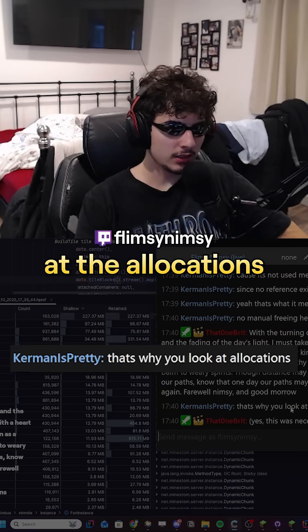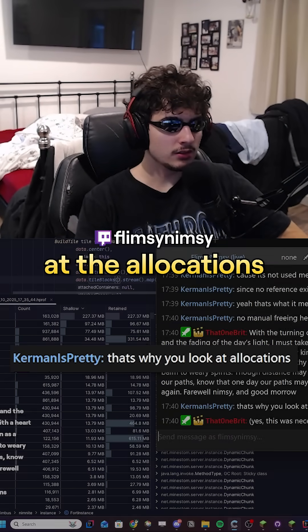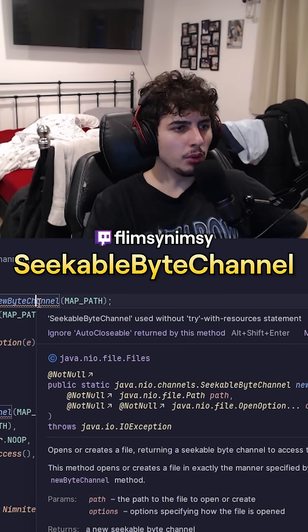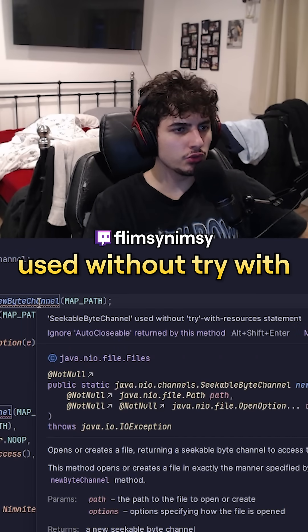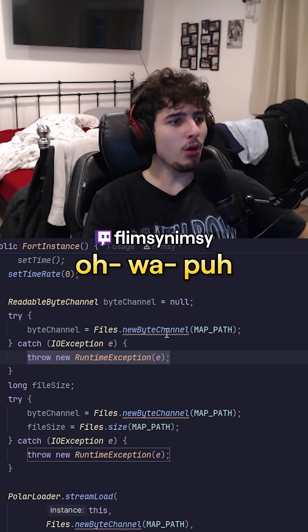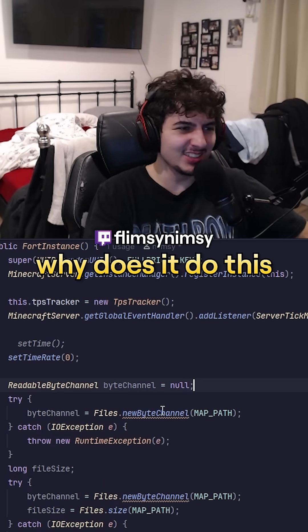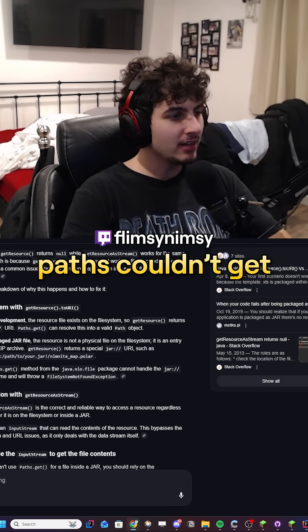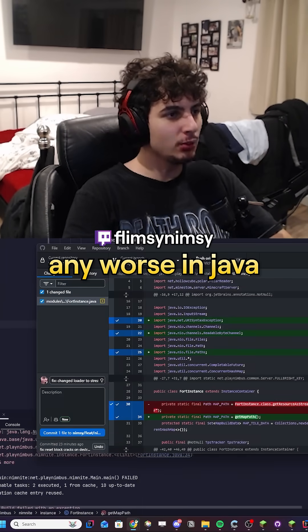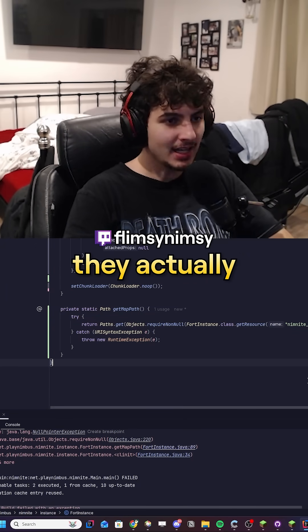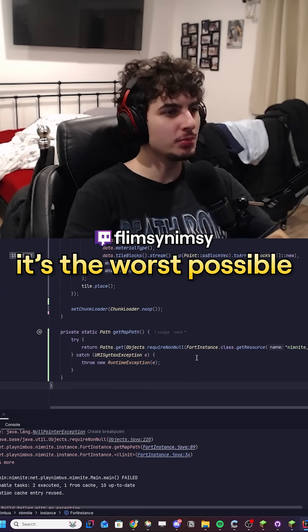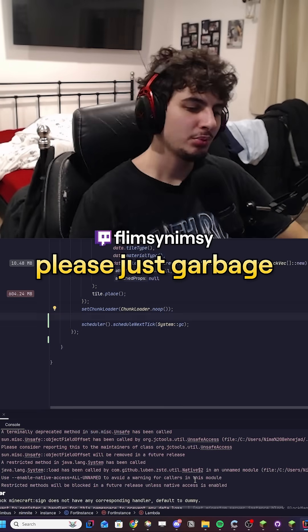That's why you look at the allocations — memory allocations. What is this? SeekableByteChannel used without try-with-resources? Just as I thought paths couldn't get any worse in Java, they actually got worse. In fact, it's the worst possible case.